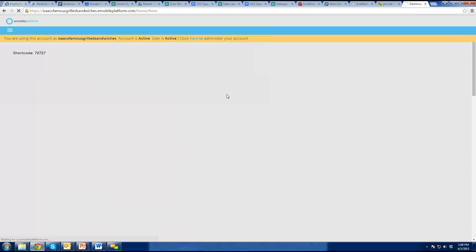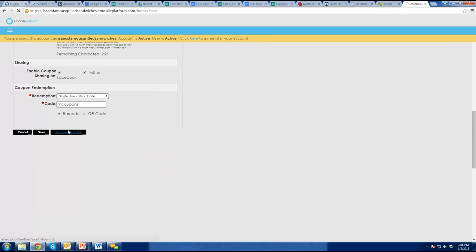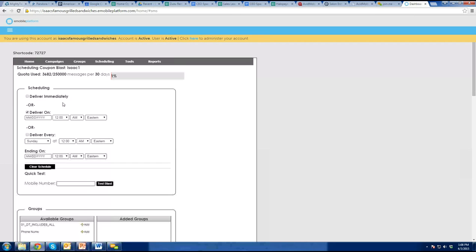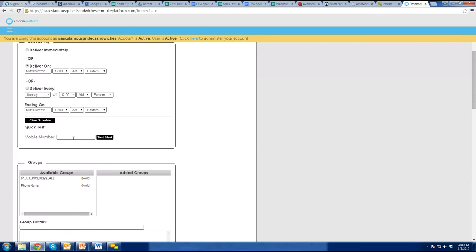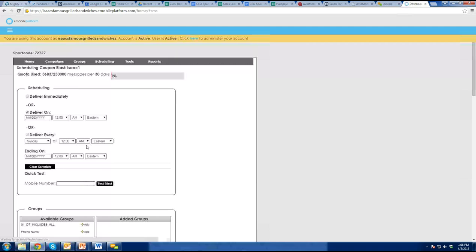You would go in and hit save and schedule, and then schedule this to be sent out wherever you wanted. I'm just going to send it to your phone so you can take a look at what it would look like. What's your mobile number? 717-572-2466. I was impressed how fast the whole experience is — like that one I scheduled at 3, all our phones got it at 3.